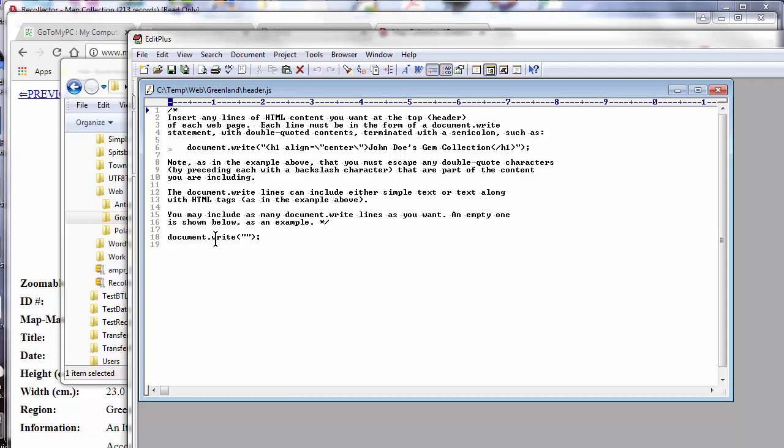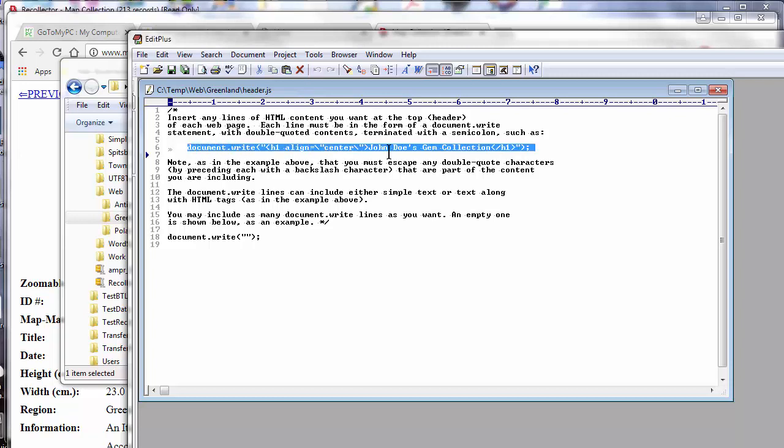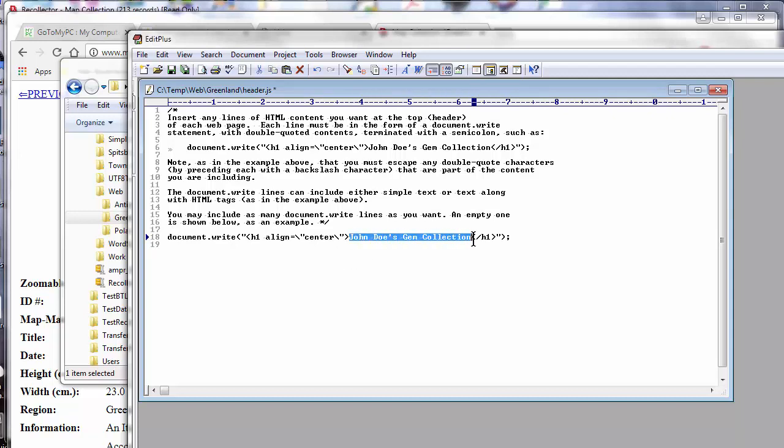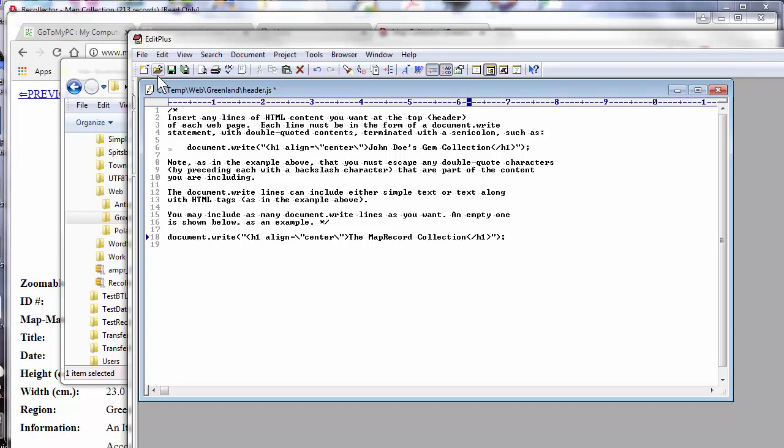you add these document.write lines into this file that will cause information to be put into the header or footer of each page. Let me take the example that's given here and use that. I will replace what we see here with this example, but I don't want John Doe's gem collection. I will say the map record collection. And I will save that file.